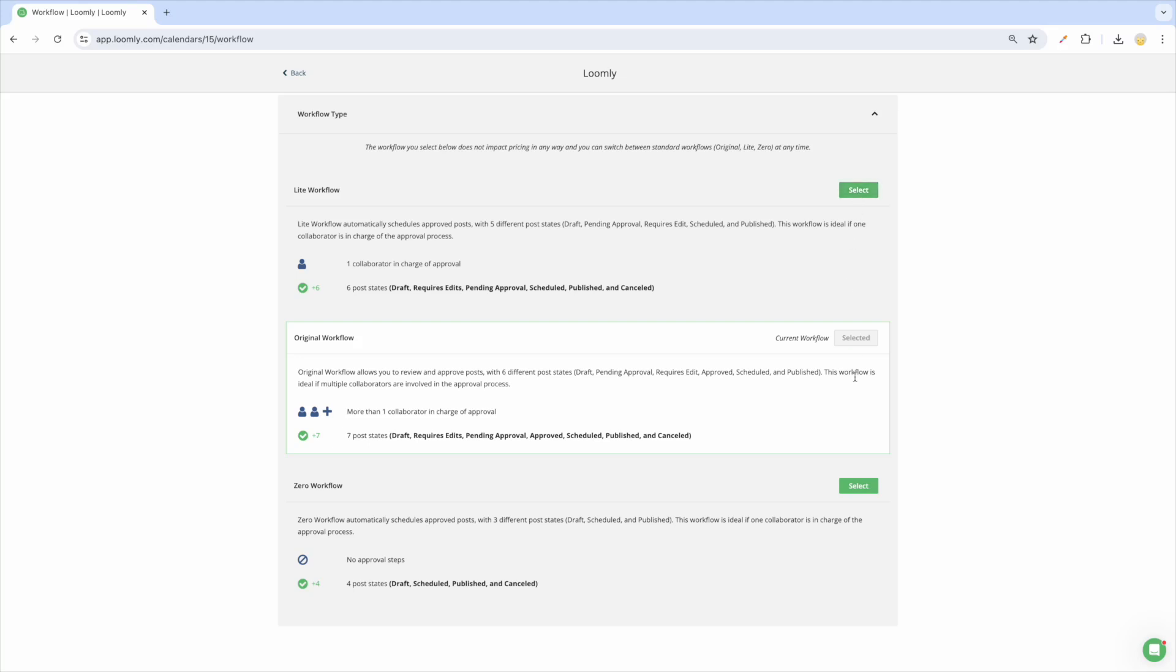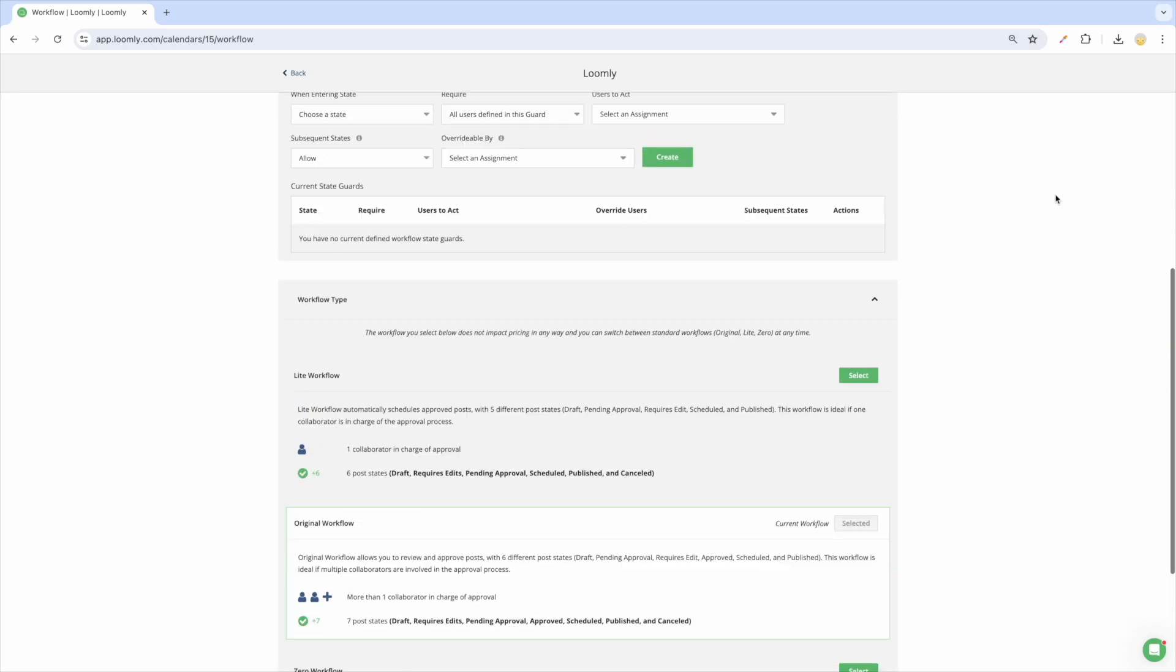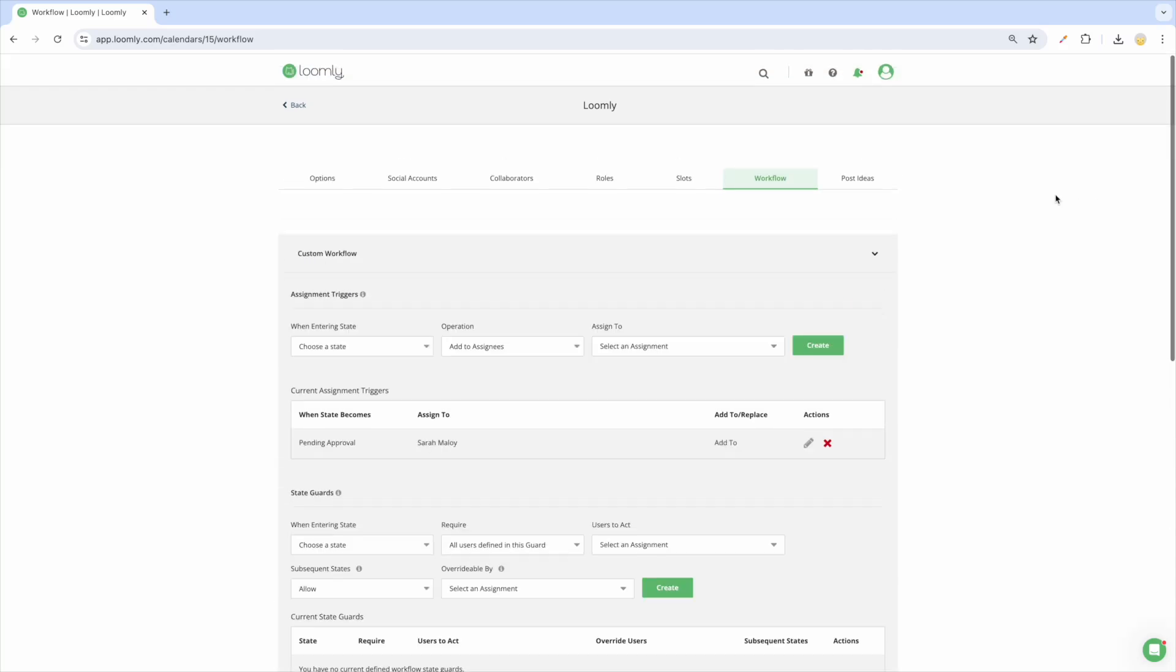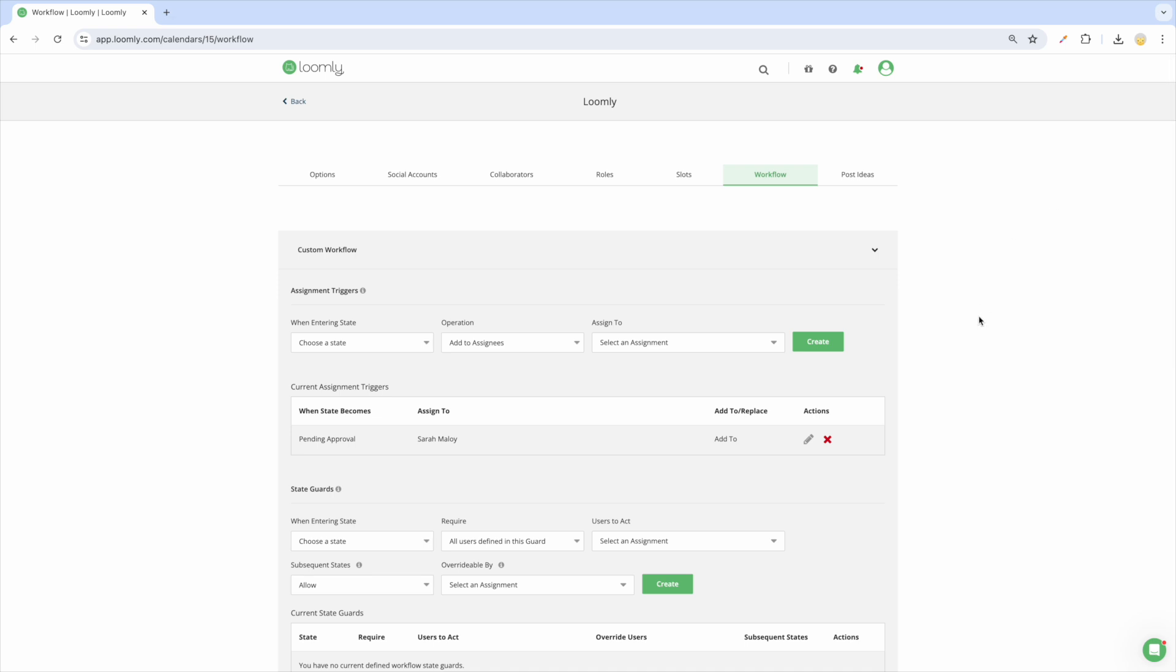The zero workflow option is perfect for solo users who don't need post approval. Use custom workflows when you need to automate a more complex workflow that ensures any collaborators who are assigned to specific post states take the actions they need to.